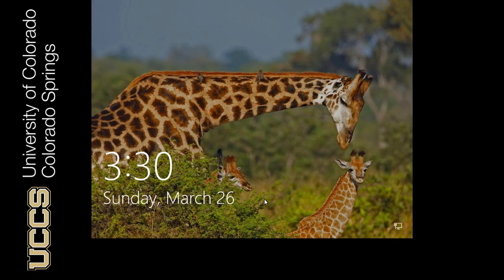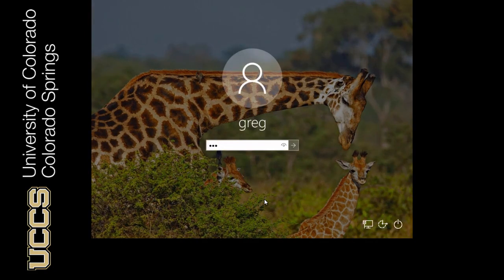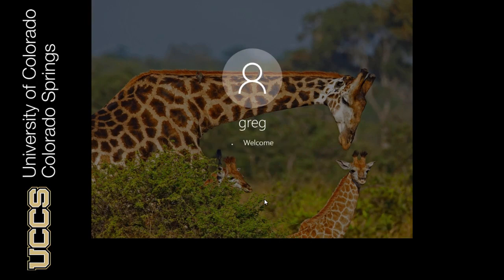So notice that it just went back to the time screen. So if I type anything here, now I'm ready to start entering my password. I'm going to enter my password here.